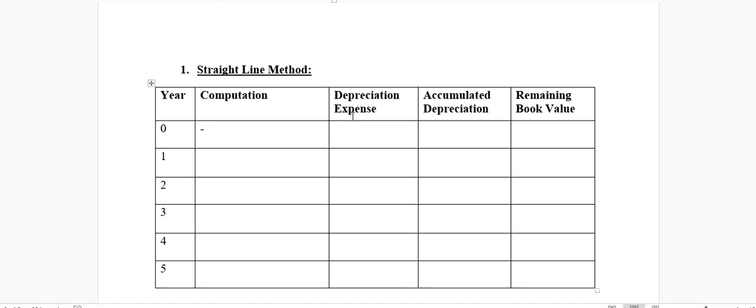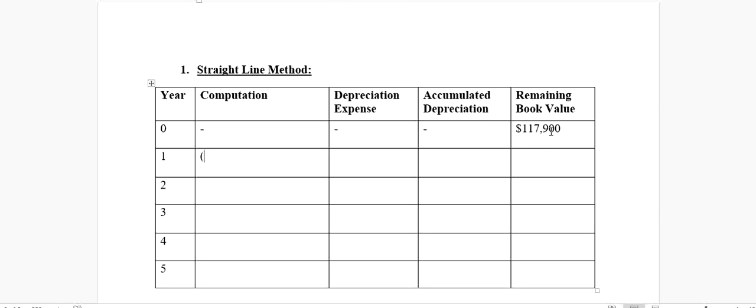On January 1st, when we purchased that machine, it cost us $117,900. Then the first year will finish by December 31st, so at the end of the first year, we are supposed to calculate the depreciation expense. The depreciation expense, according to the straight line method, is cost of asset minus the salvage value divided by the useful life.